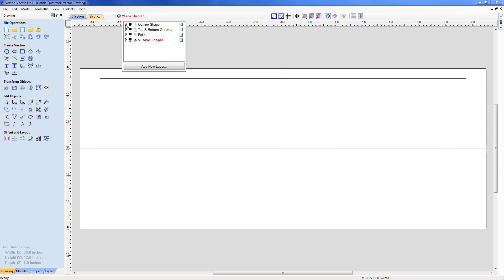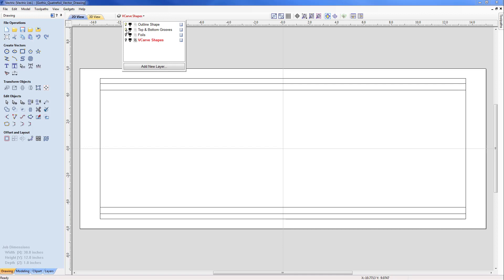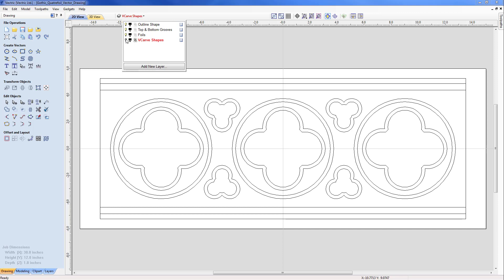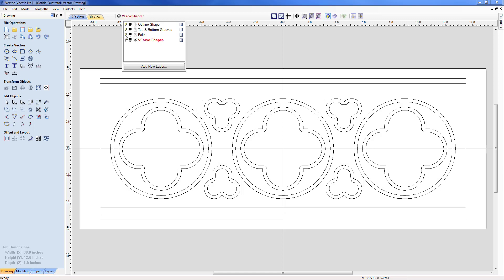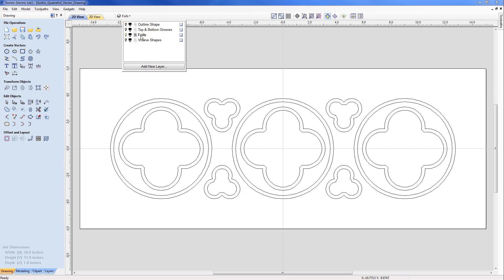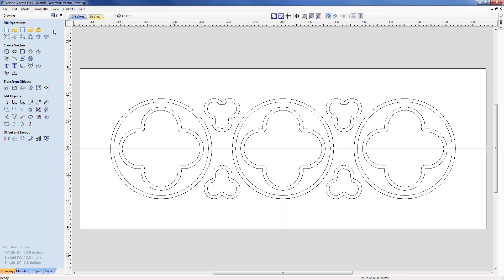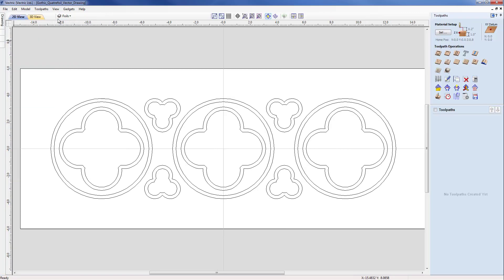Switching those layers off and taking a closer look, we can see the outline shape, then the top and bottom grooves, and then the foils and the v-carve shapes to finish off with. The first we are going to be dealing with are the foils, so I am going to switch off all the other layers, switch on the foils, make that layer active, and then flip across into the tool pathing menu.